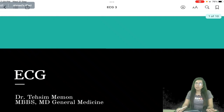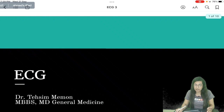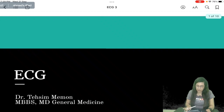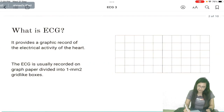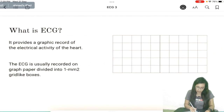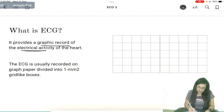Hello all. Now we have discussed cardiac physiology. We are now going to discuss ECG, electrocardiogram. ECG provides a graphic record of the electrical activity of the heart, especially the cardiac cycle.